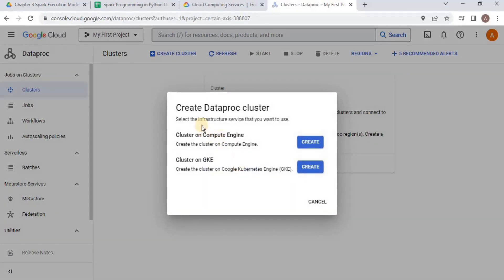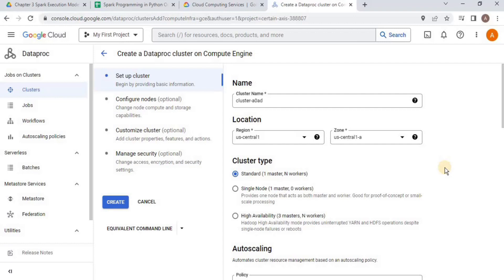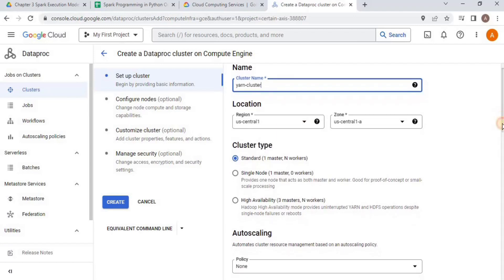It is going to ask you whether you want to create the cluster on the compute engine or on the Google Kubernetes engine. I am going to select compute engine. Once you land on this page, you have to follow certain steps. First, you have to provide a name to your cluster. I am going to call it MyYarnCluster — you can give any name you want.